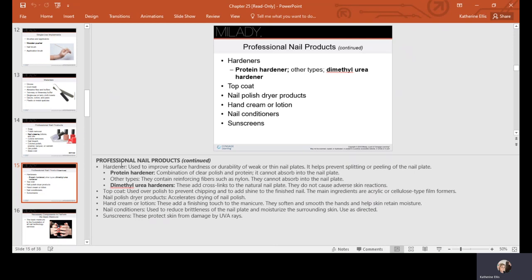Top coat adds shine and prevents chipping. Hand creams or lotions add a finishing touch because a lot of times your client's skin will feel dry after you've exfoliated and removed polish. Nail conditioners can help reduce brittleness of the nail plate and moisturize the surrounding skin. A healthy nail is flexible.